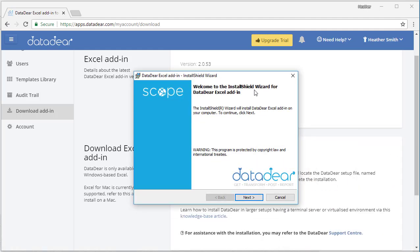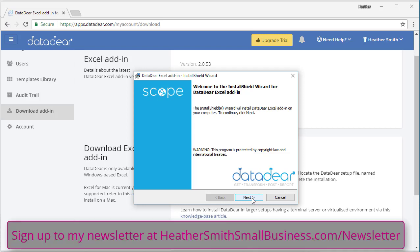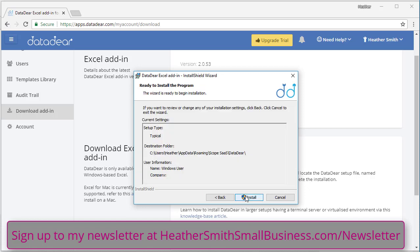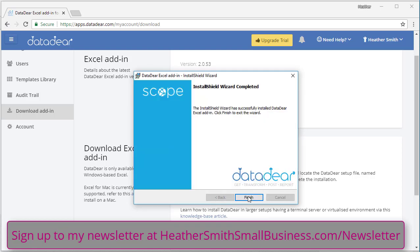Here is my wizard that's going to walk me through the installation. Hopefully you can see that it's going to install DataDeer Excel add-in into my computer. I'm going to click next. I accept. I can print it off if I want. Click next, and it's going to the destination folder. You can see here is my C drive, and I'm going to click finish.